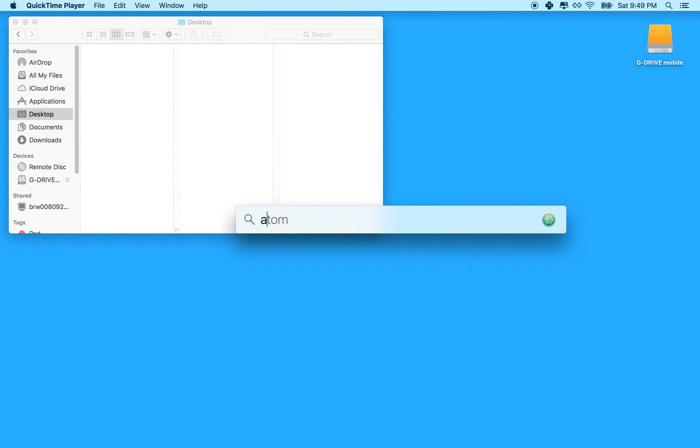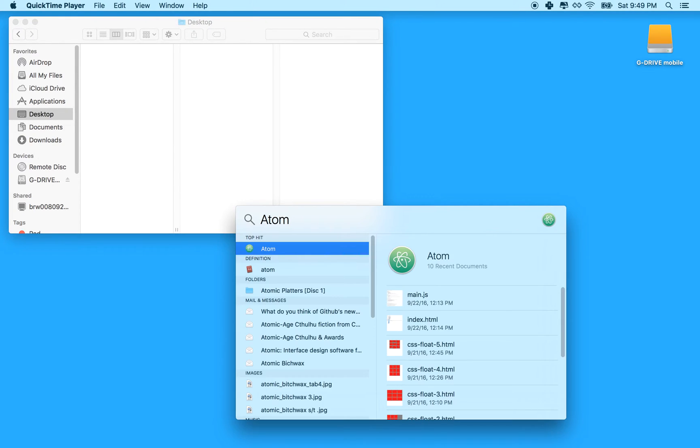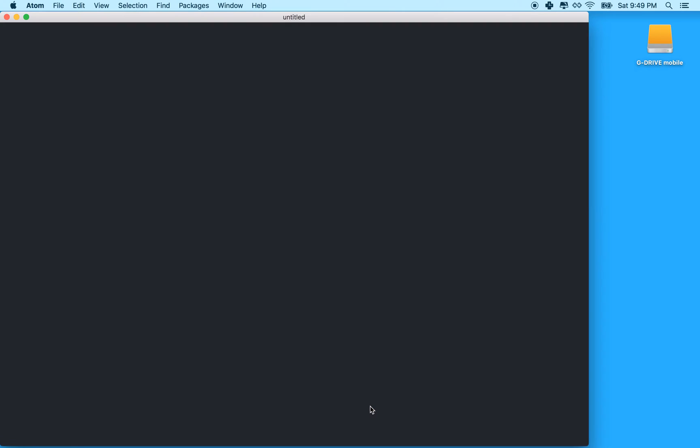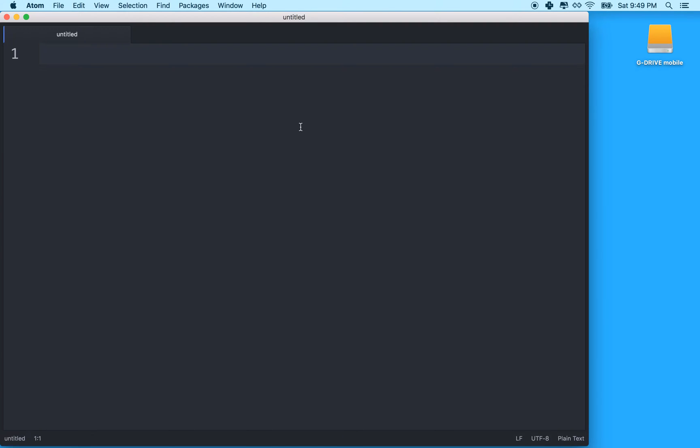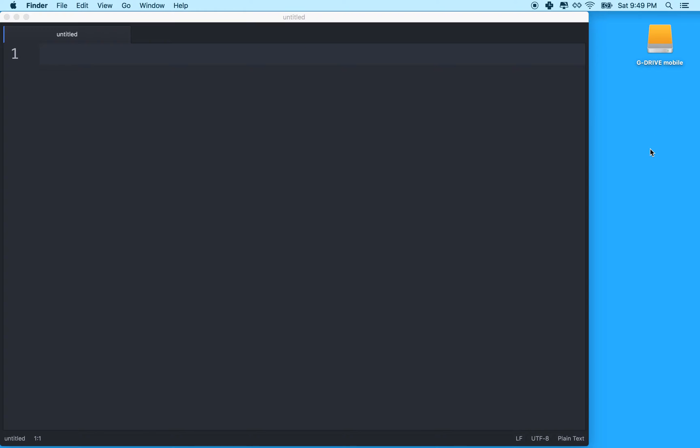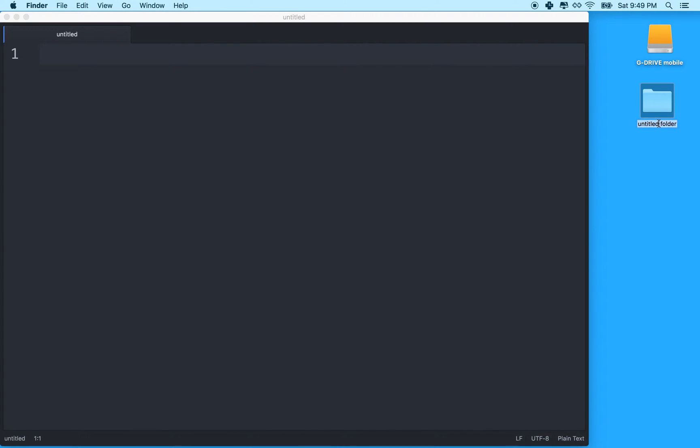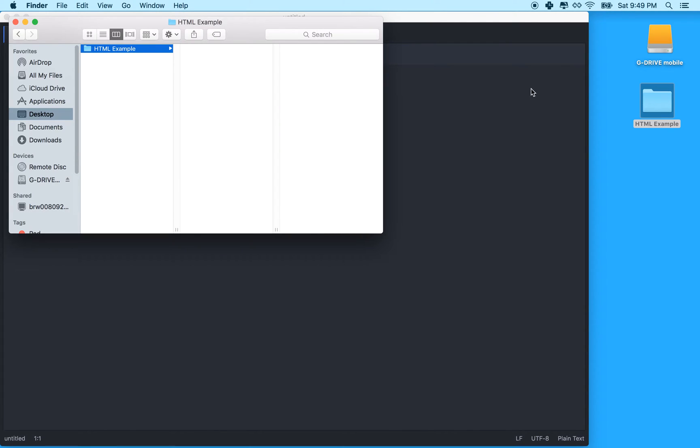I'm going to use Atom, which is a text editor by GitHub, and I'll launch it here. You can see it just starts with a regular document. Atom manages groups of files, so you can have it manage a whole folder. I'm going to go to the desktop here and make a new folder.